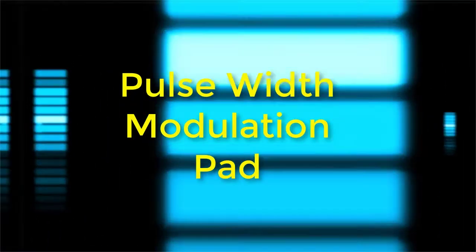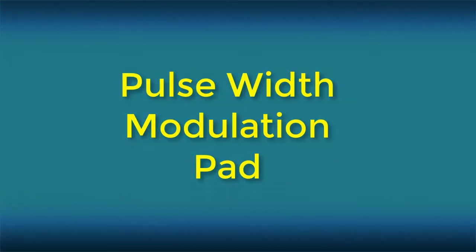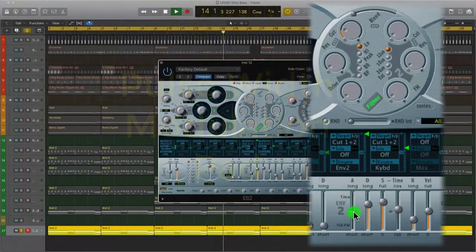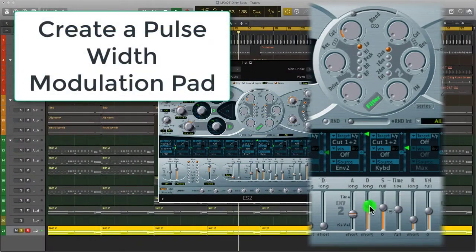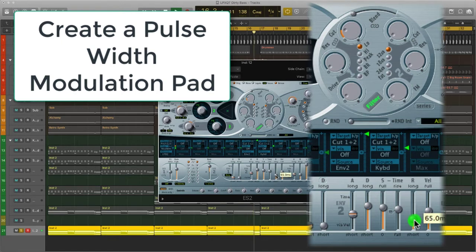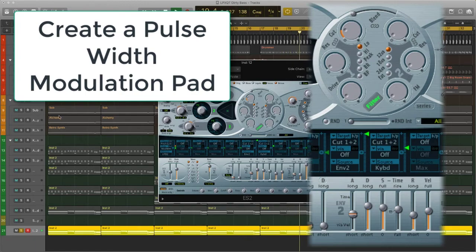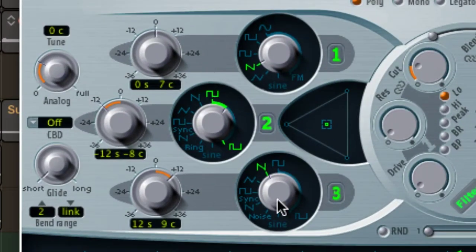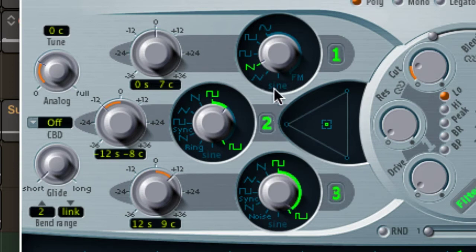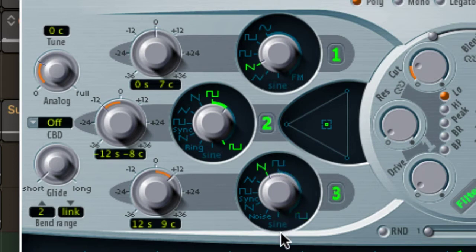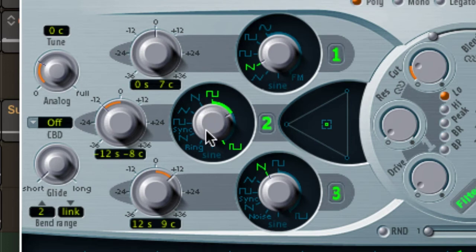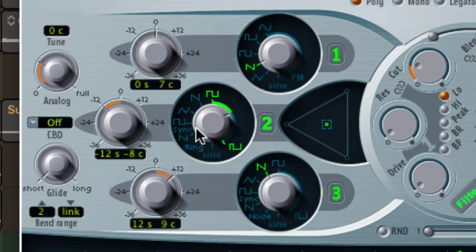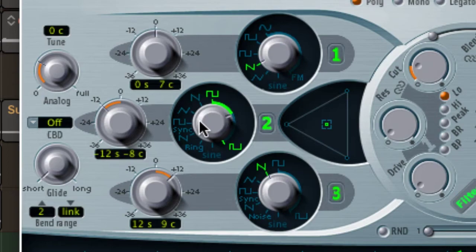So our sawtooth pad isn't sounding too bad, but I want to take it one step further and create a pulse width modulation pad. And I'm going to do that by tweaking oscillator 2. Logic's ES2 has two pulse width modulation options found in oscillator 2 and 3. They are perfect for shaping the sound of a patch by altering the width of the waveform. This is known as pulse width modulation. Somewhat of a mouthful.